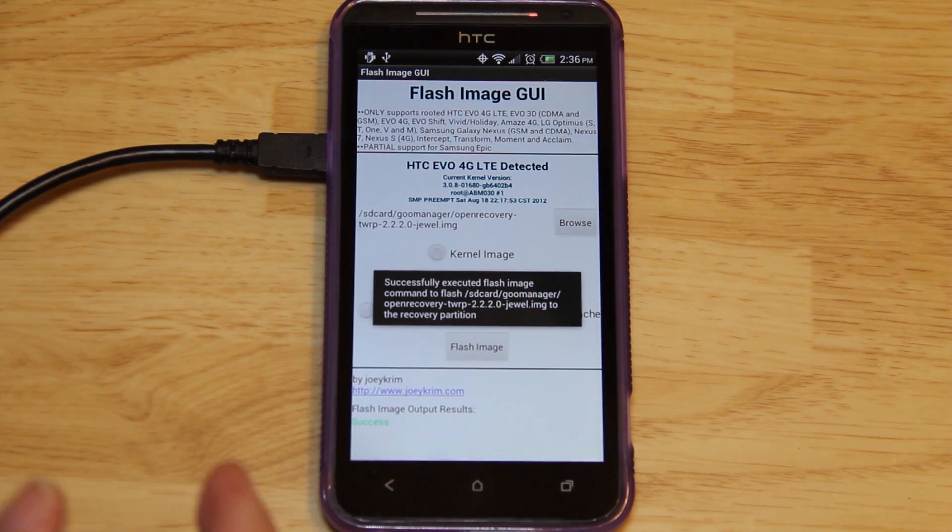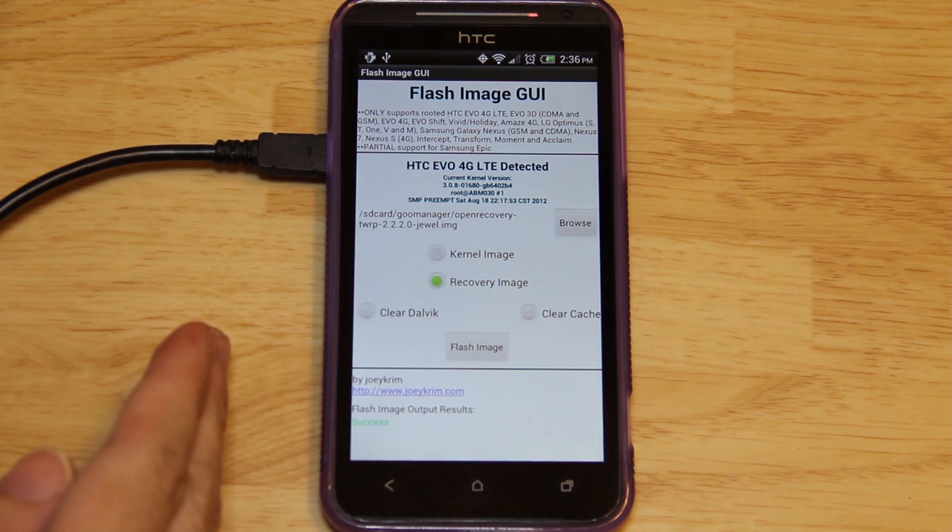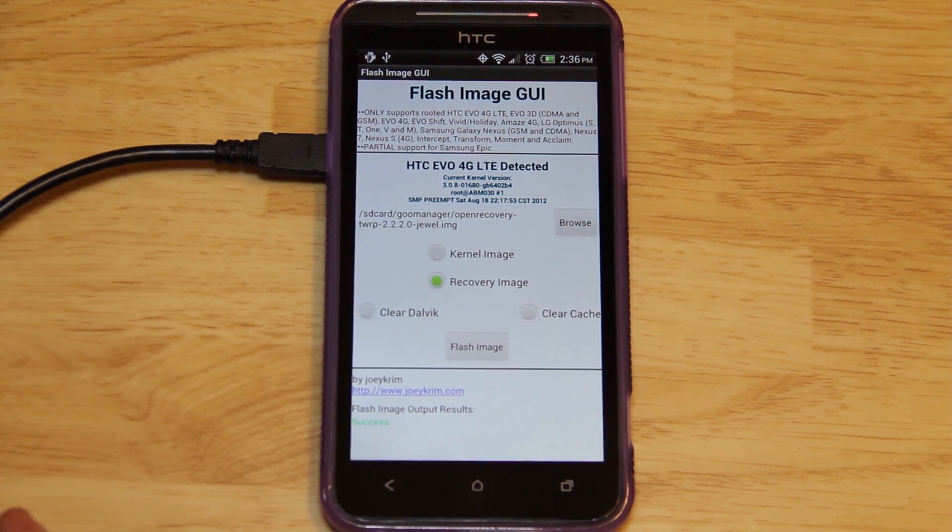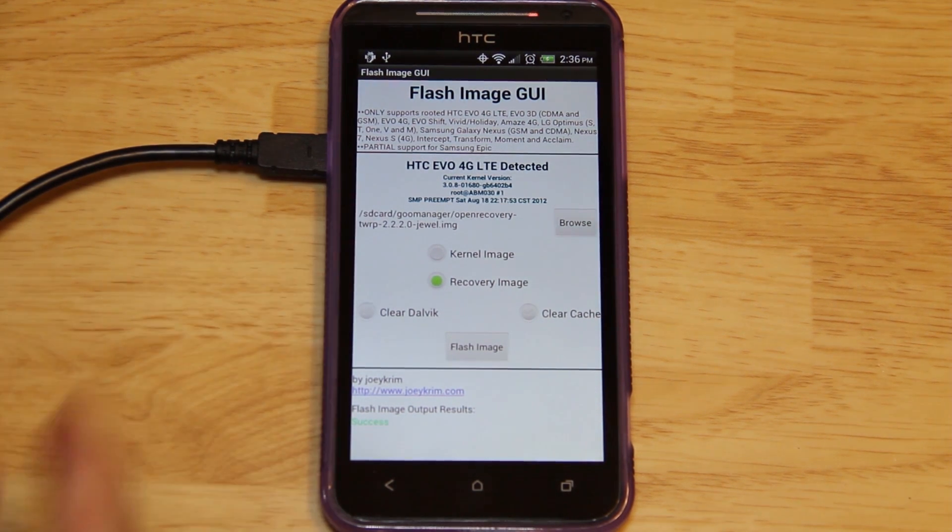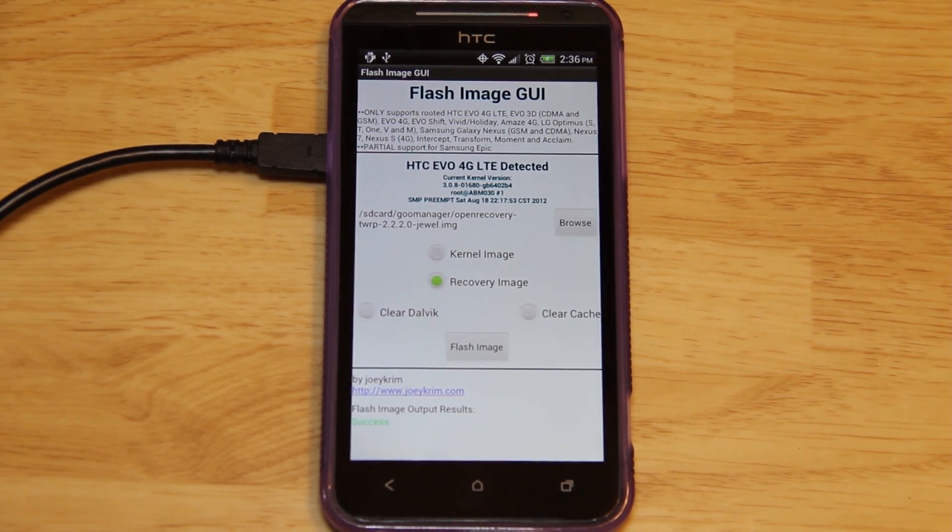And that's how you do it. I will link to the TWRP page so you can manually download that file, put it on your internal or external memory, and then open up Flash Image GUI and flash it. Or just use Goo Manager. That's two methods right there.